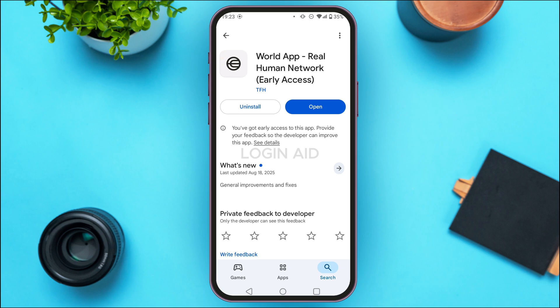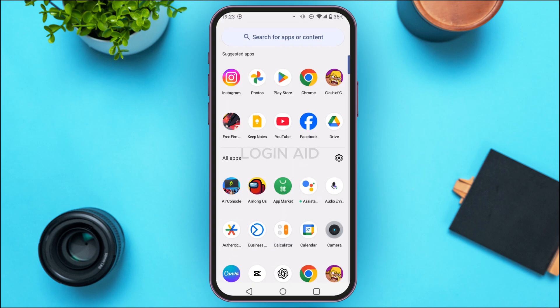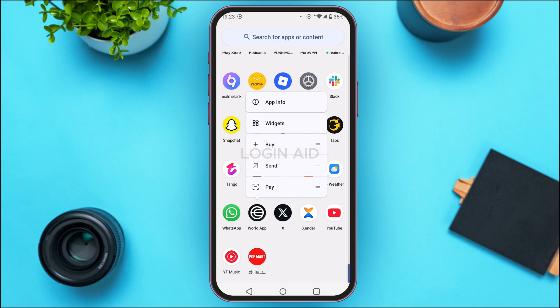After that, wait for a while and your application will be updated and your problem should be solved. But if your problem is still not solved, you can try clearing the cache of the application. For that, launch the app library of your device and find the application for World App and long press on it.